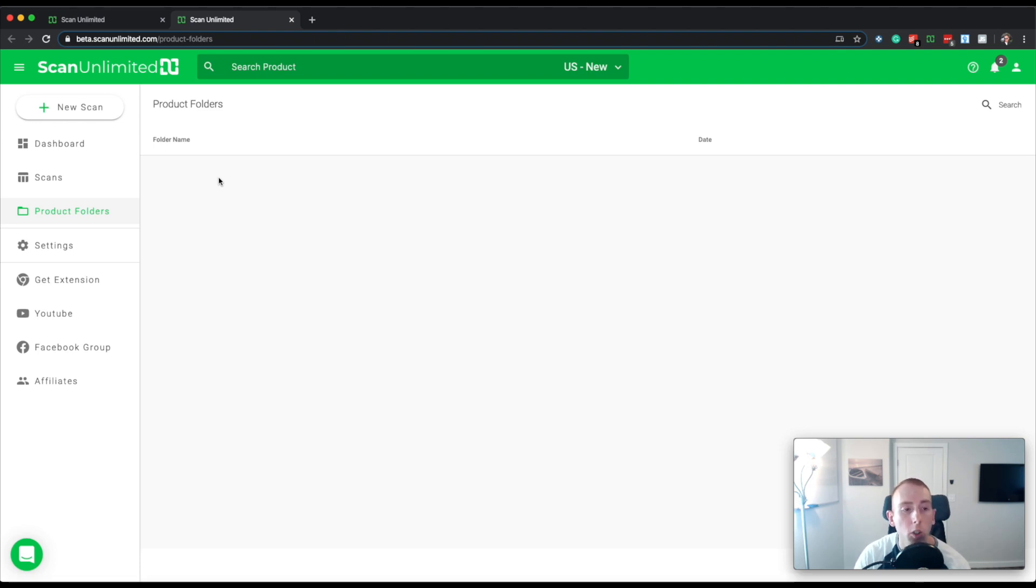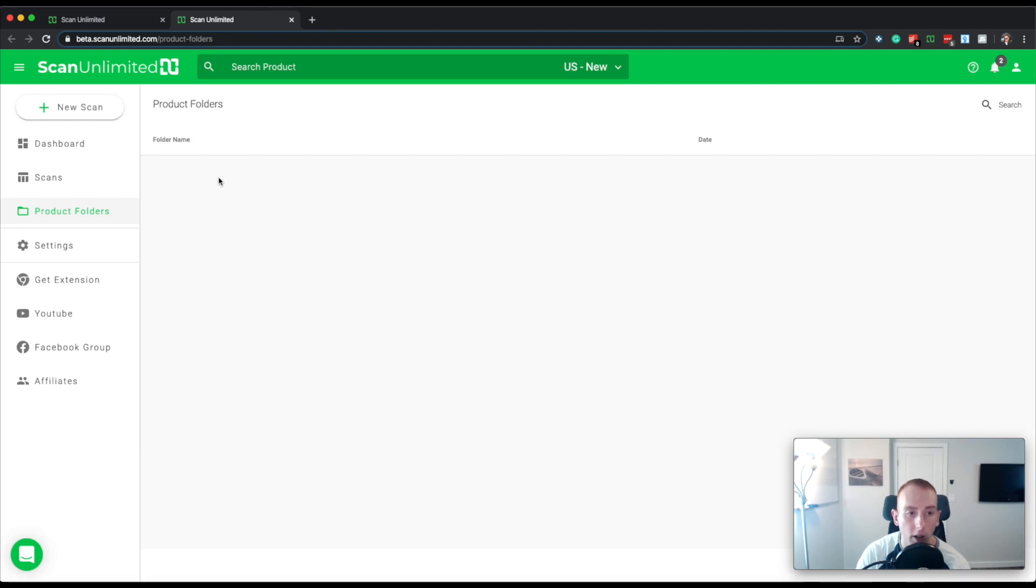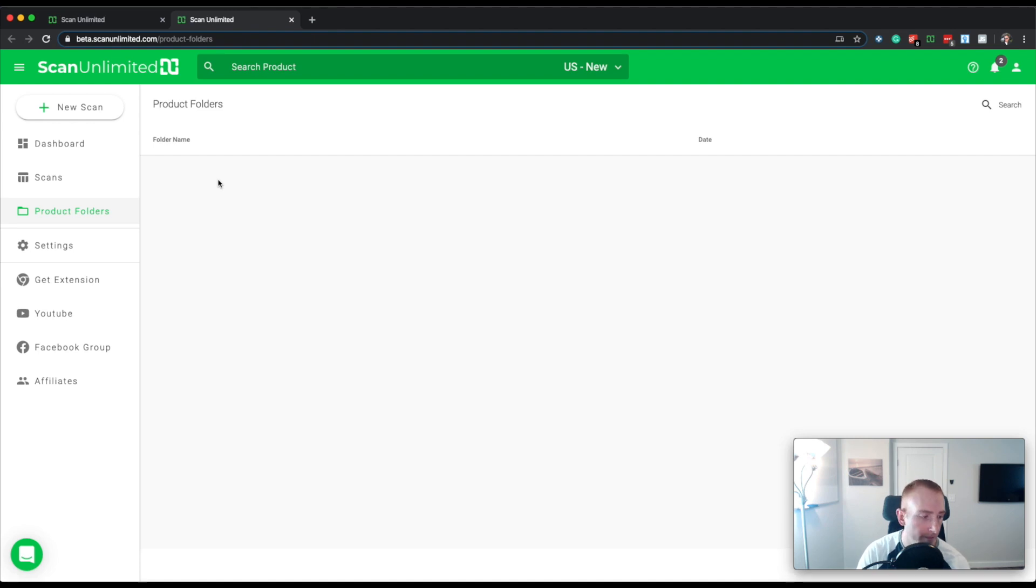To create a folder and to populate a folder, you have to start by opening a scan because folders are created from scans. So let's go ahead and jump into a scan right here.